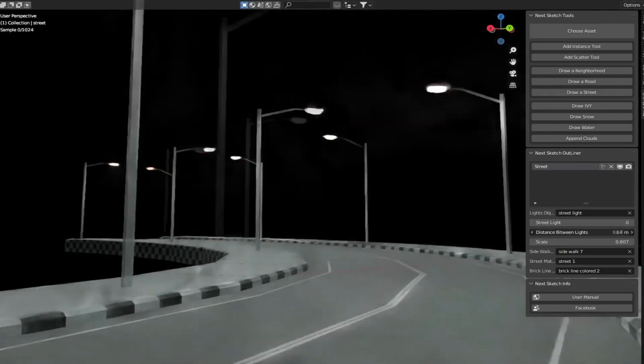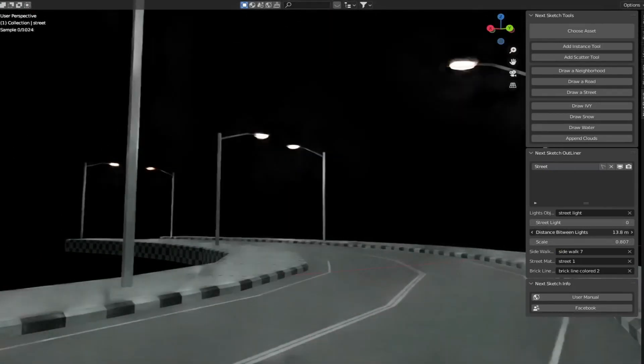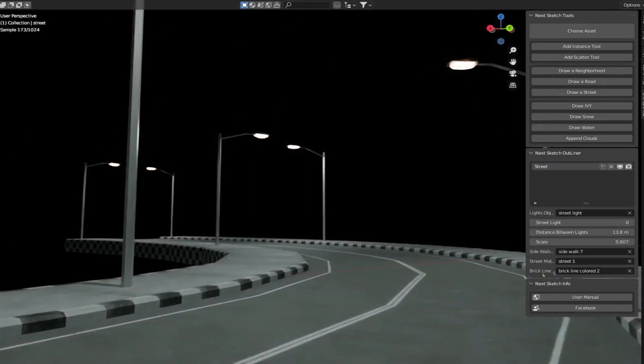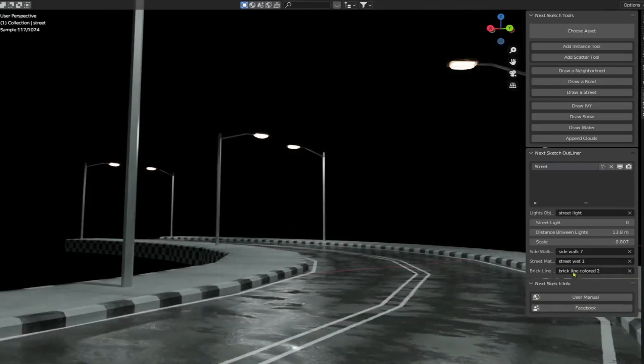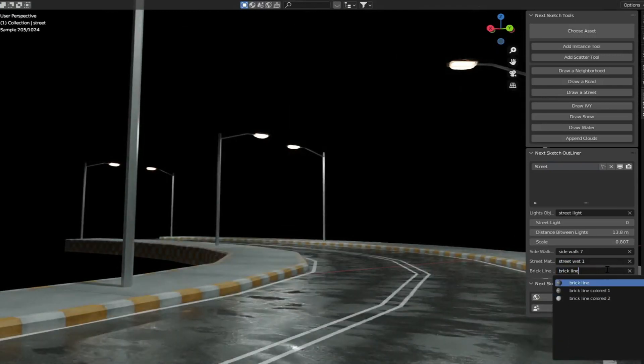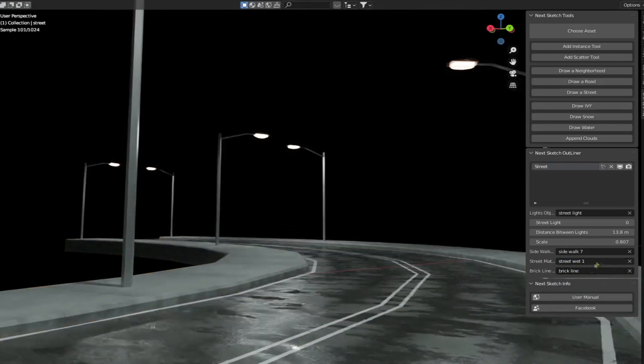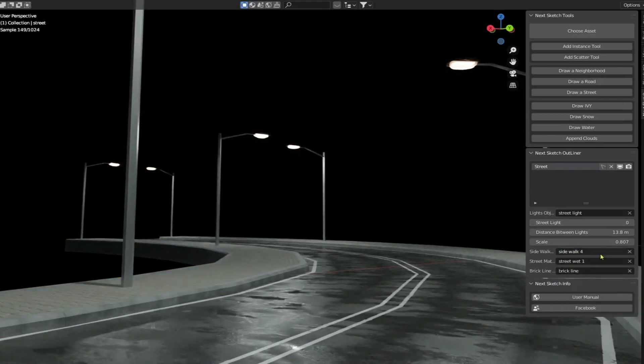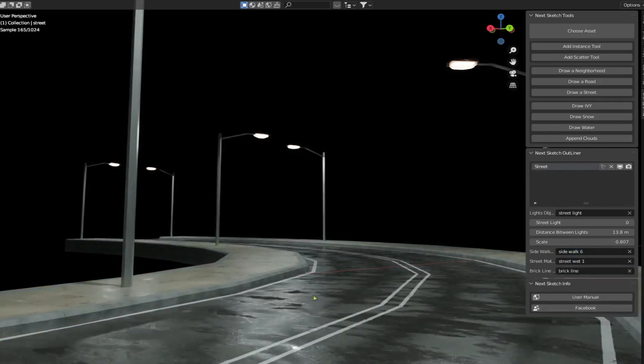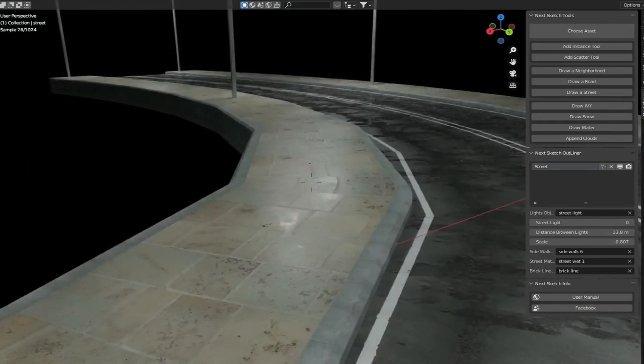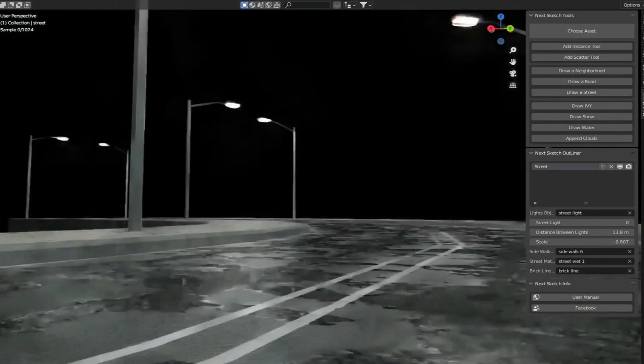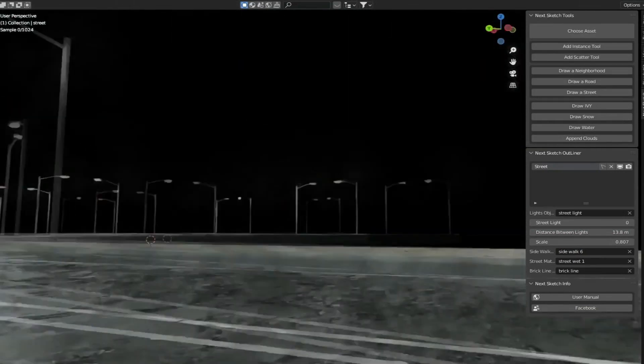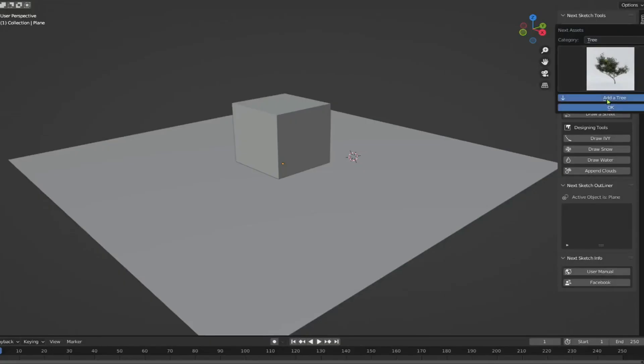You can also use your own, but you have to use the generated UV map named UV with the help of the attribute node. This is extremely new to the world of 3D to add a whole street or road using a line, and that's going to be a real revolution in the field of architectural and urban studies.